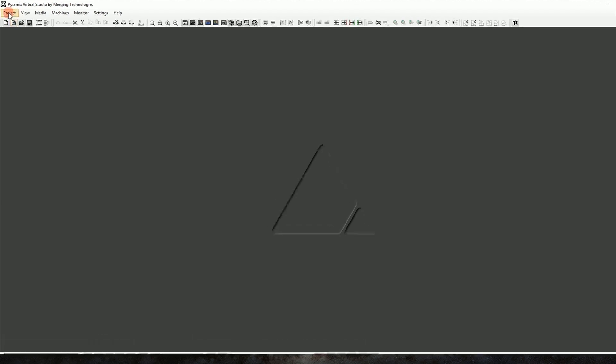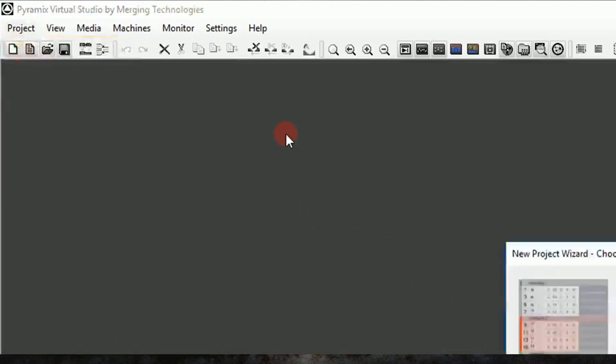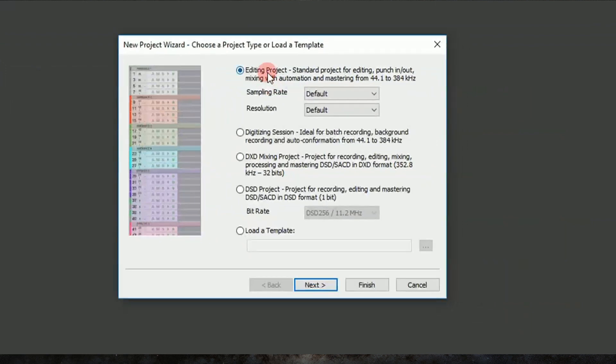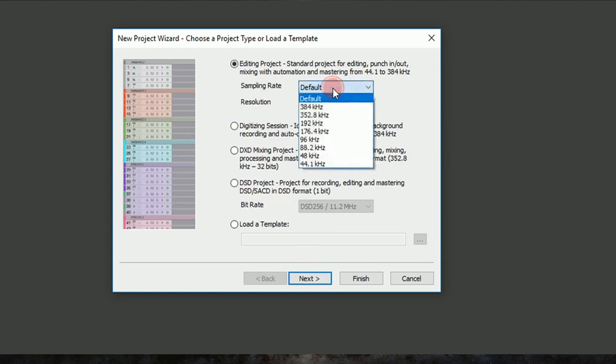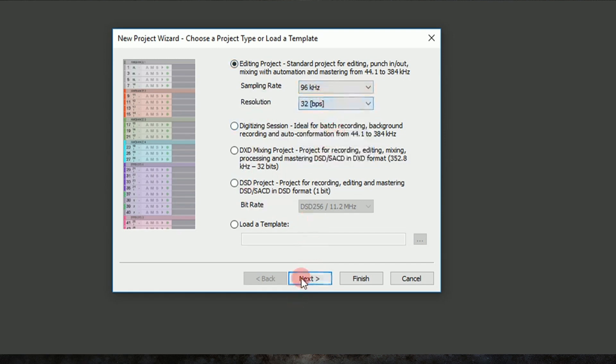So I'm going to make a new project, and I'm going to make a new editing project. Now an editing project here is pretty similar to a session in Pro Tools. So we'll leave all the other options to talk about for a later time, but we'll specify a sample rate and a bit depth.